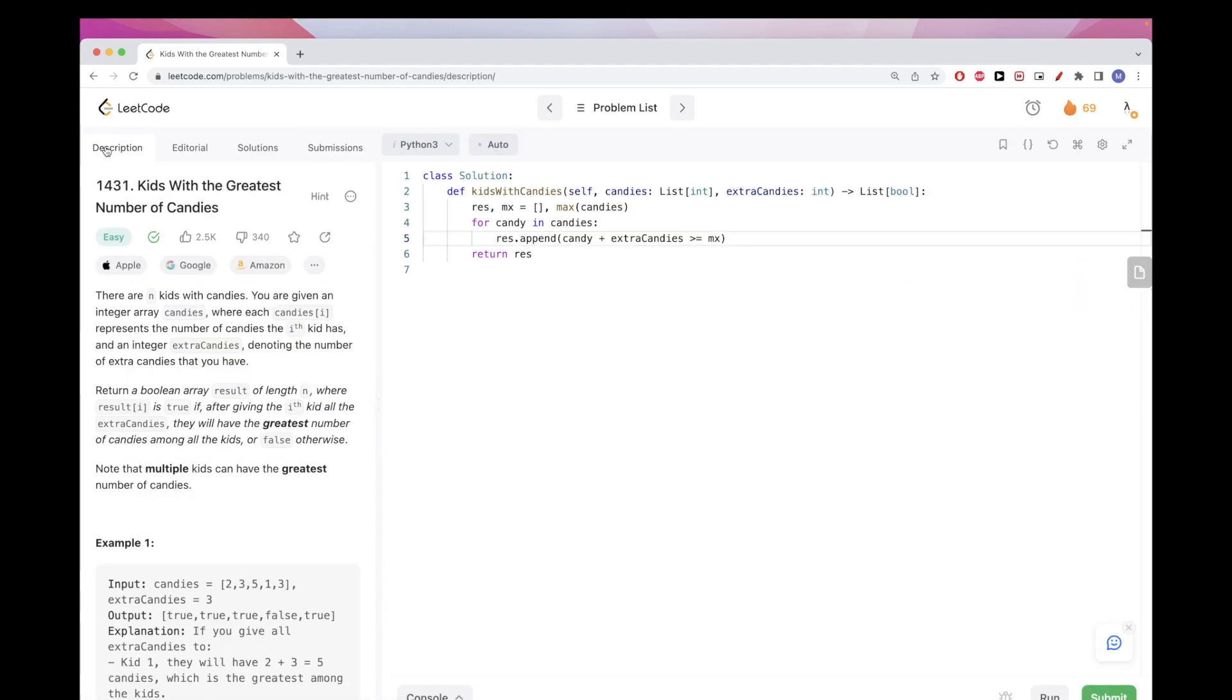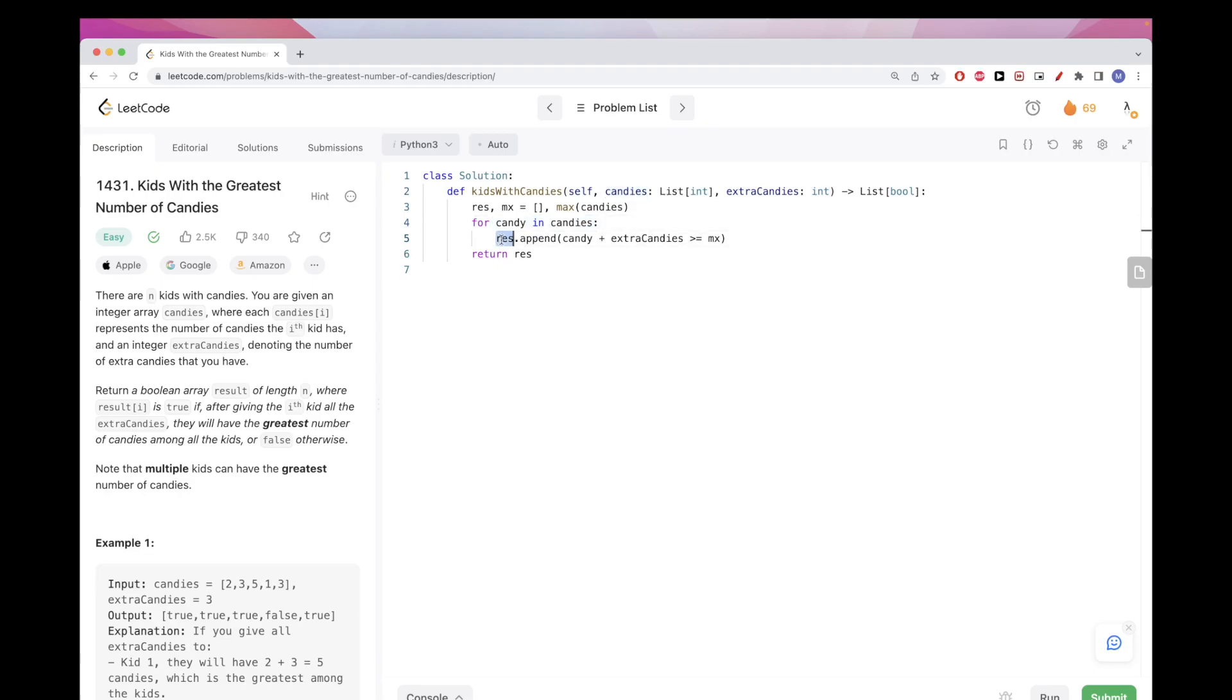Now in terms of time complexity, this is straightforward. It's O of n time because n is the length of candies, the number of kids. And in terms of the space here, so O of n time, in terms of space we are using just this extra array. So O of n space as well, because this would be the number of kids. So pretty straightforward solution.